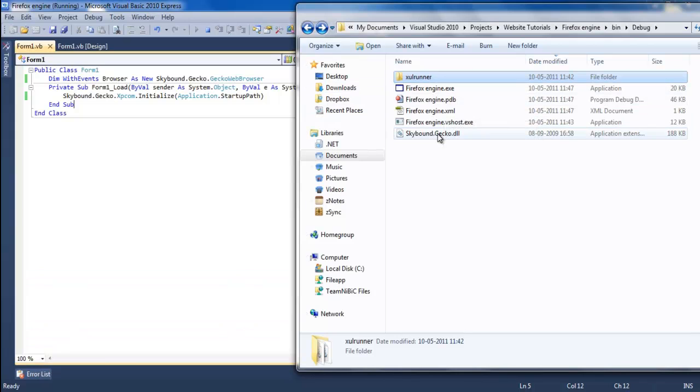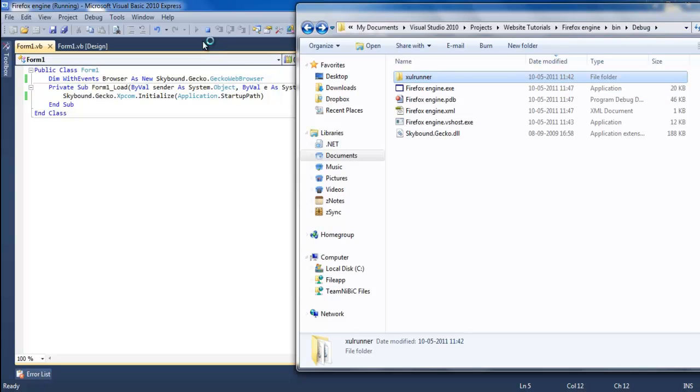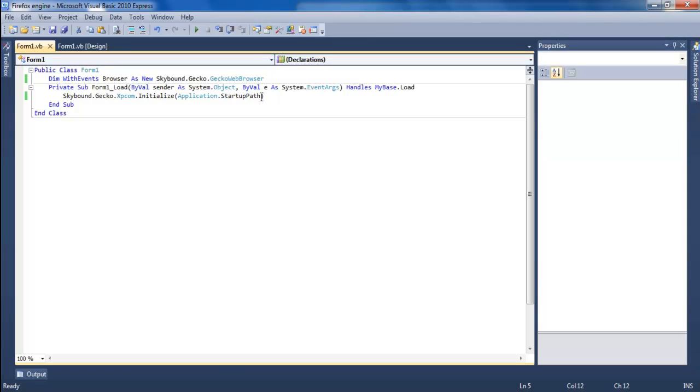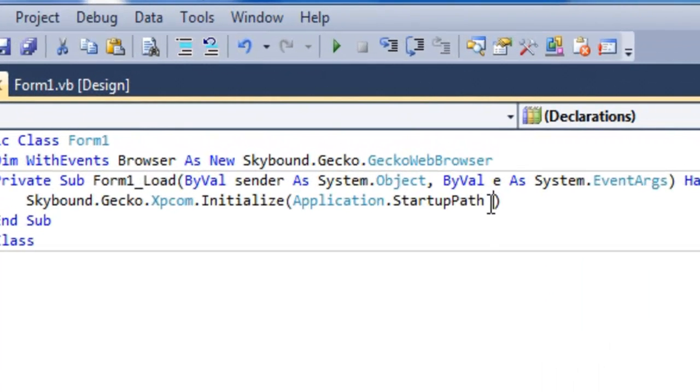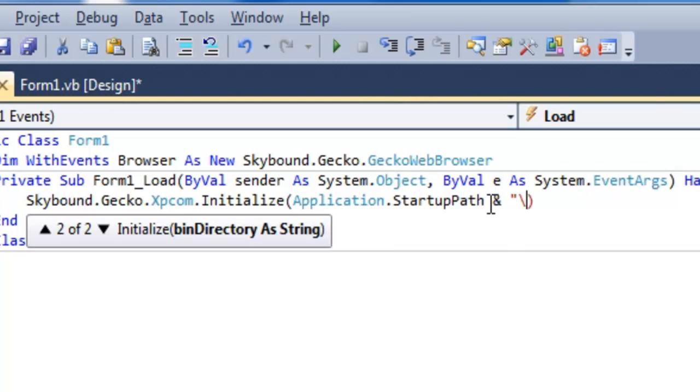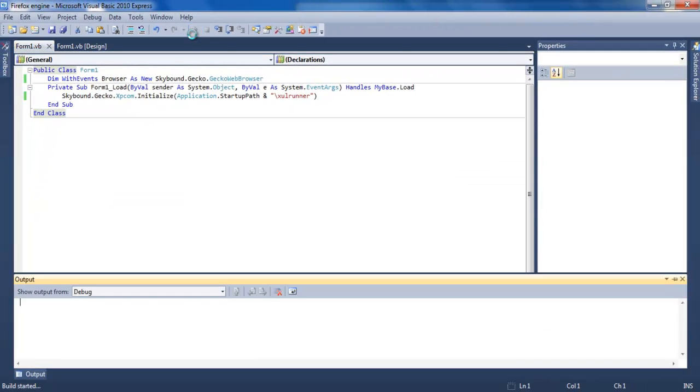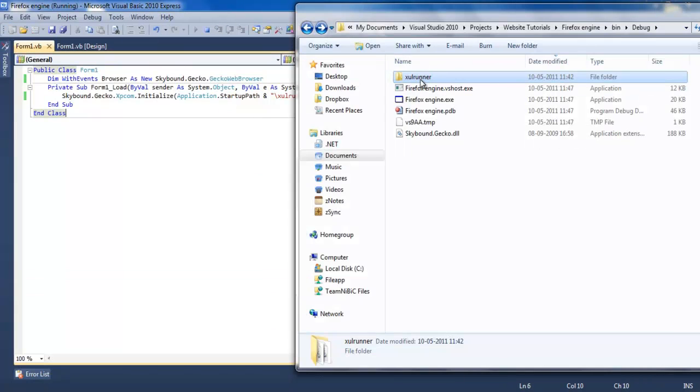And you got the DLL right there. And then Me.Controls.Add browser.